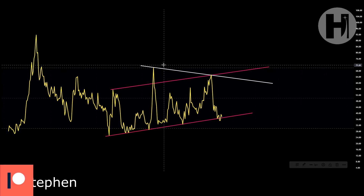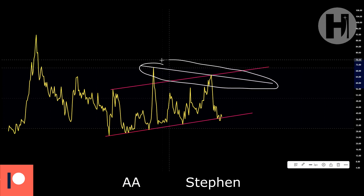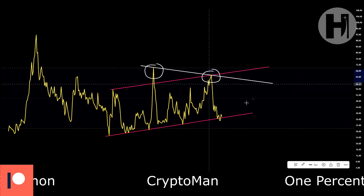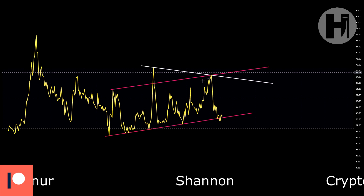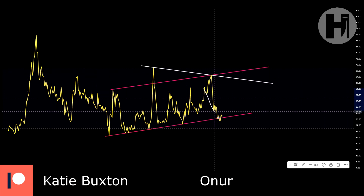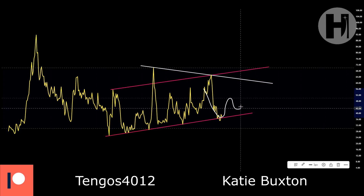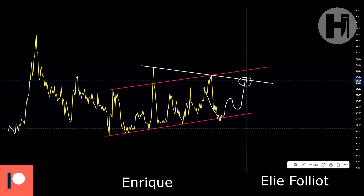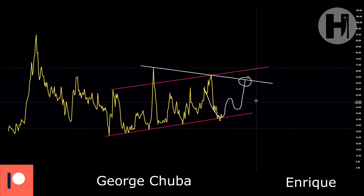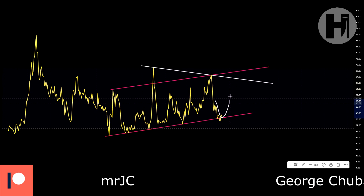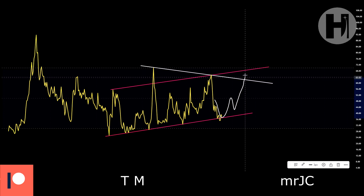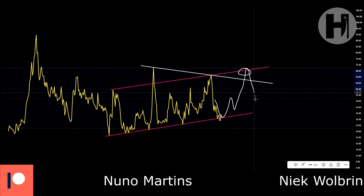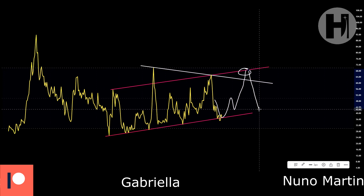Also keep an eye on this white trend line over here — we've had two touches off of this trend line. When we start breaking out of the falling wedge, we may run into the white trend line as resistance and then come back down. What could also happen is we break through the white trend line, run into the pink trend line, and get sent back down from there.